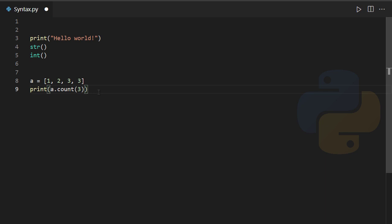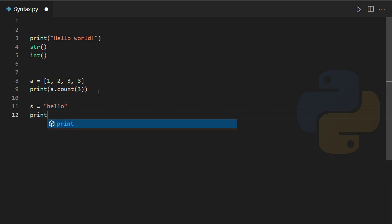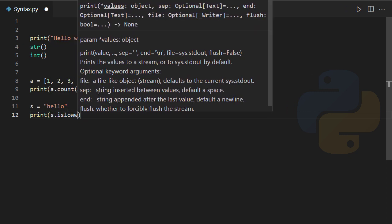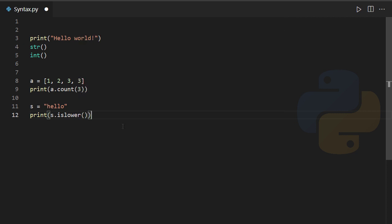Here's another example: I have a string s = 'hello'. To check if it's lowercase I use 's.islower()' with empty parentheses. Notice I cannot use 'islower' with a list or tuple because it only works with strings, while 'count' works with lists and tuples as well. Functions work independently while methods are dependent.